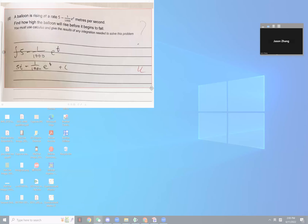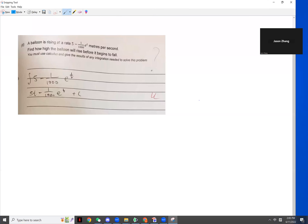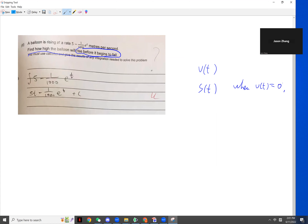First, we double-check one question from Jason. The question gave you velocity — the rate of rising, just velocity. So this is Vt. And we need the height. If we need the height, you need St. And rising and begin to fall — that means Vt equals 0. So that's the question.